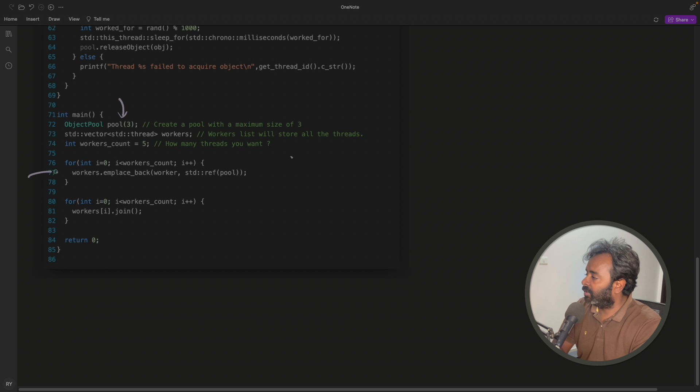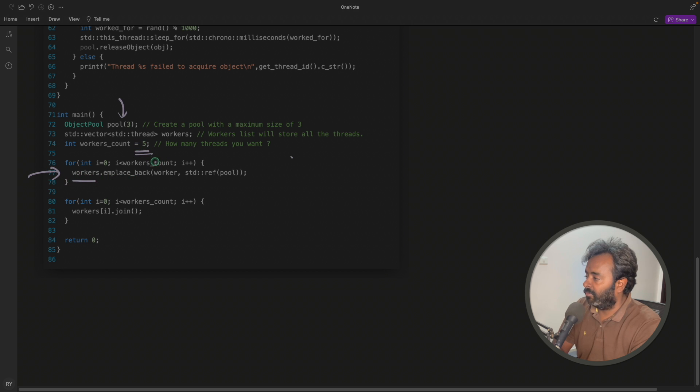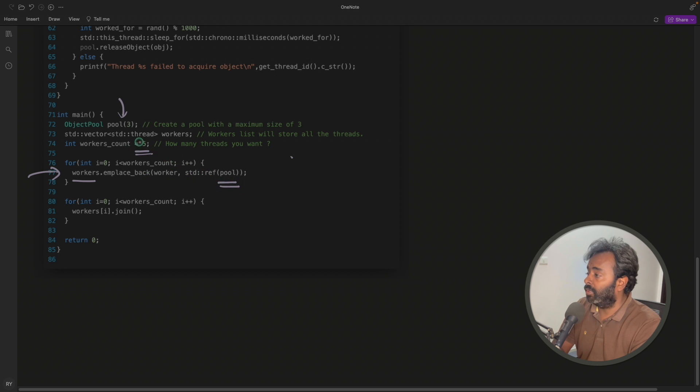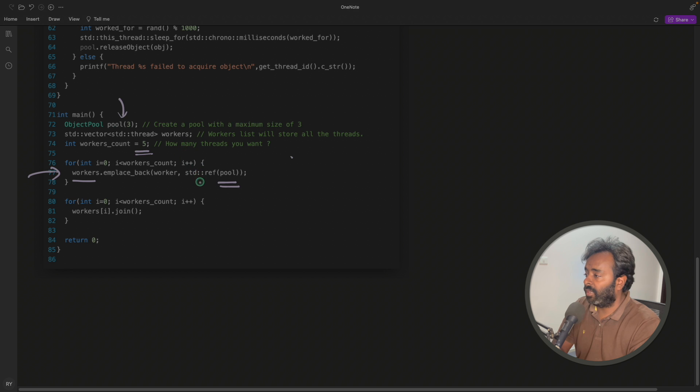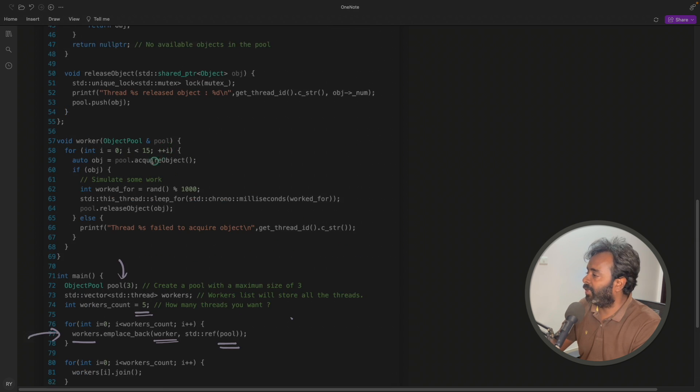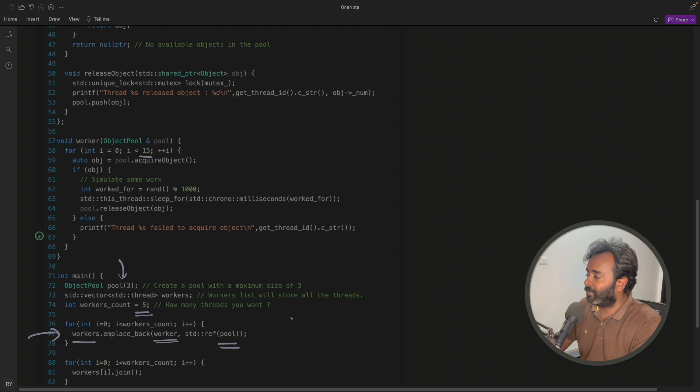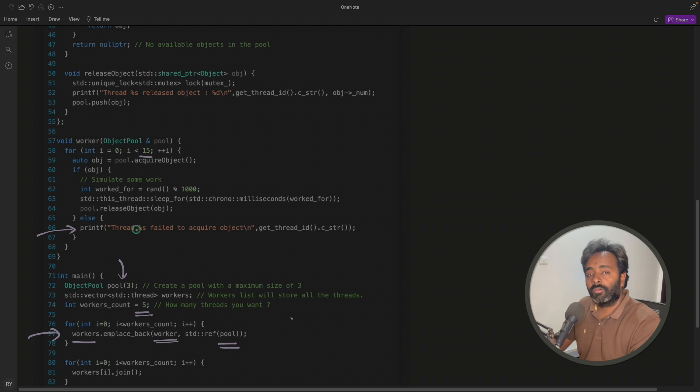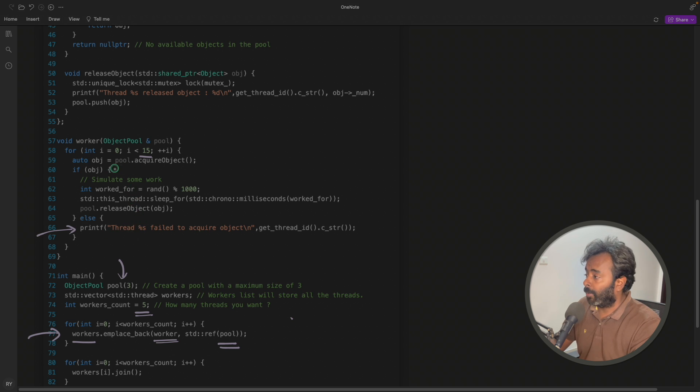Now let's create threads here. We are creating threads. Number of threads are, let's say five, then we'll create five threads and we are sending this pool. So this pool is like already created. We are sending this pool to all the threads. So this is your thread here. I told you, right? 15 times. We'll keep on trying. And this is what we will print if we could not get the object. So pool.acquire the object.